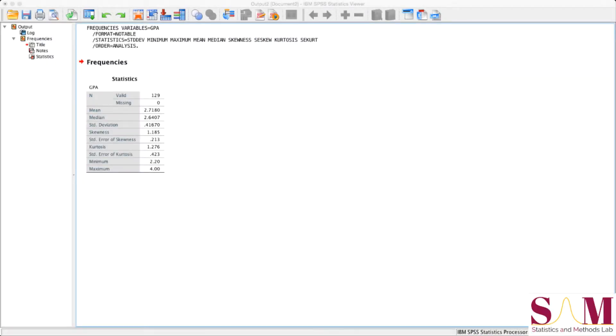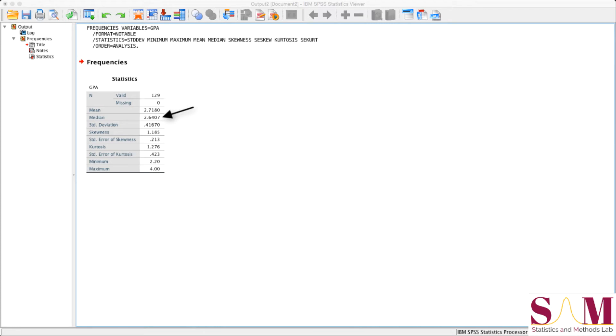Shown here is the SPSS output from our frequency command. Let's walk through each of these statistics. The mean, or average grade point average of our sample, is about 2.72. The median, or middle GPA, is about 2.64.